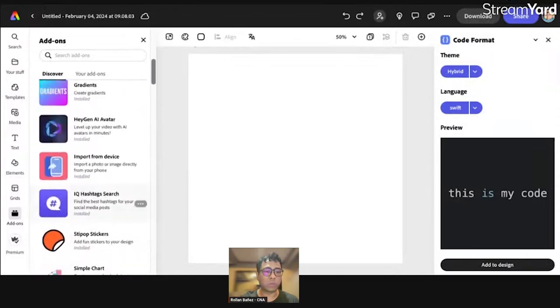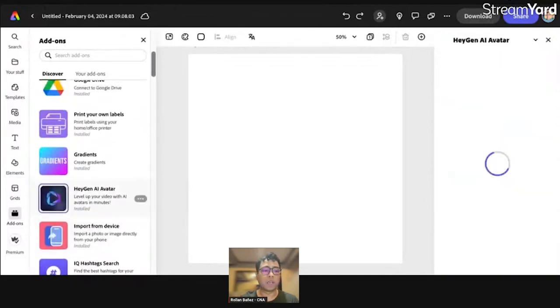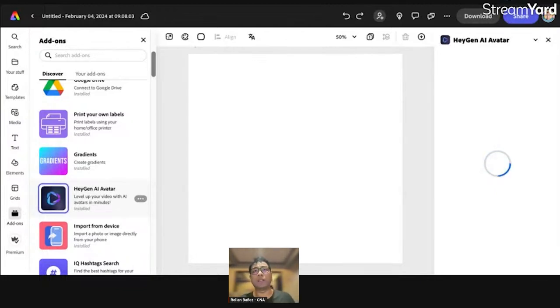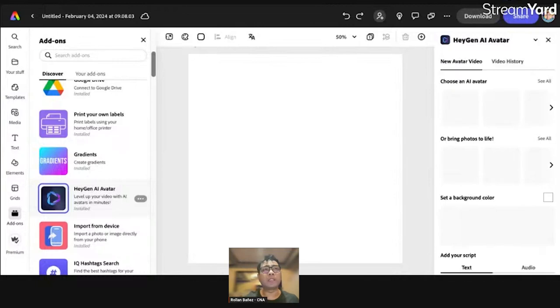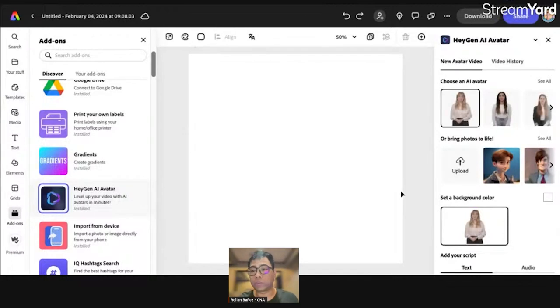Let's try this one which is very exciting. Let's try HeyGen AI Avatar. What does it do? It enables you to create an animated or video file format of an avatar that you can use.